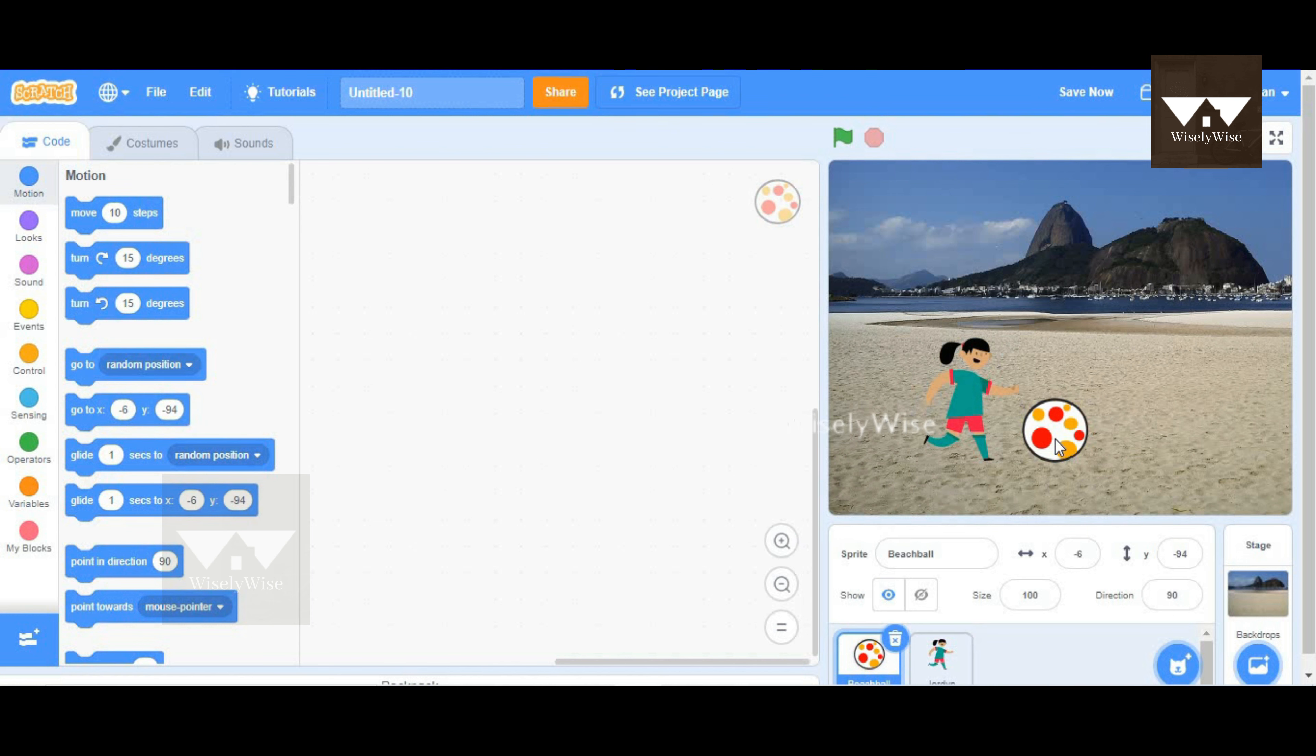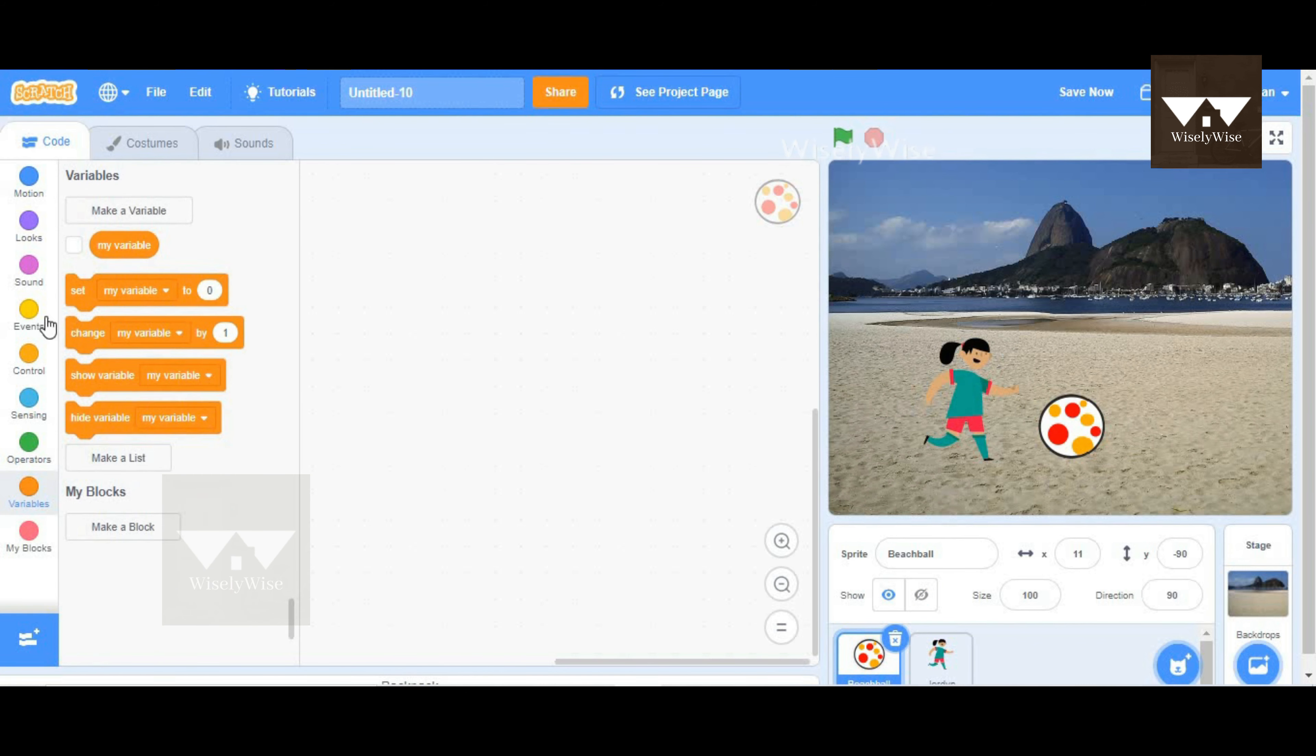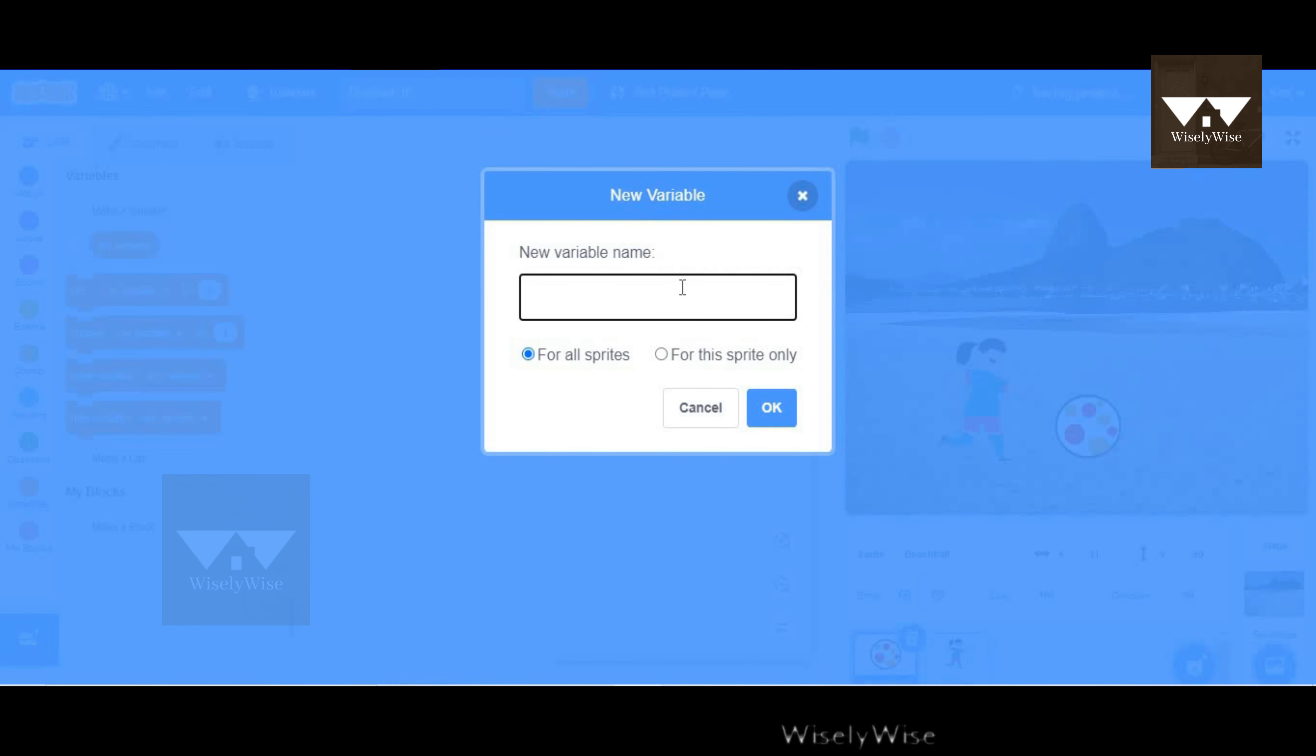Now before we start, what is a variable? A variable is like a storage container to store values. In Scratch, there is this orange block called variables. Here we can actually create a variable. If you click on the make a variable button here, there will be a pop-up window opened.